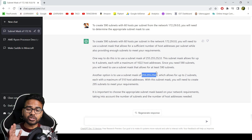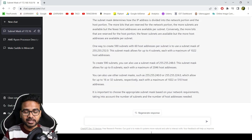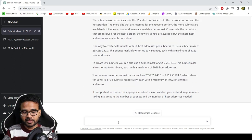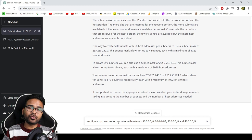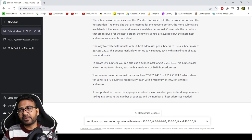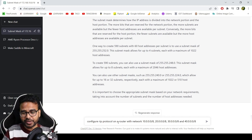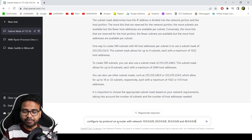Let's ask it to configure RIP, that is a very easiest and old routing information protocol, right? So configure RIP protocol on a router with network 10.0.0.0, 20.0.0.0 till 40.0.0.0.